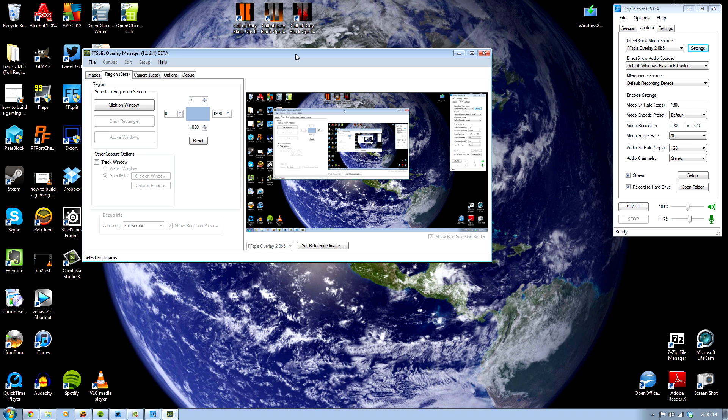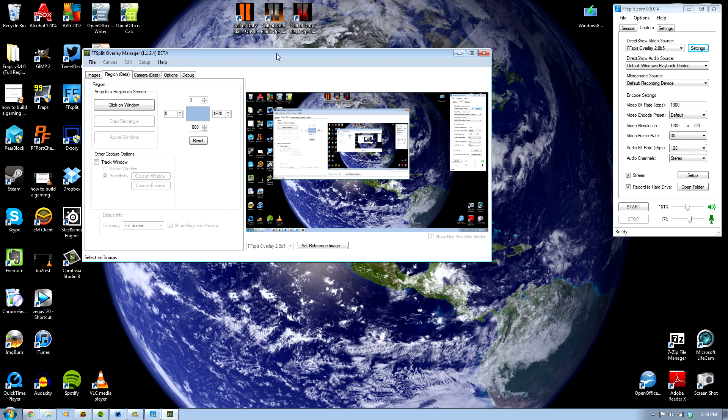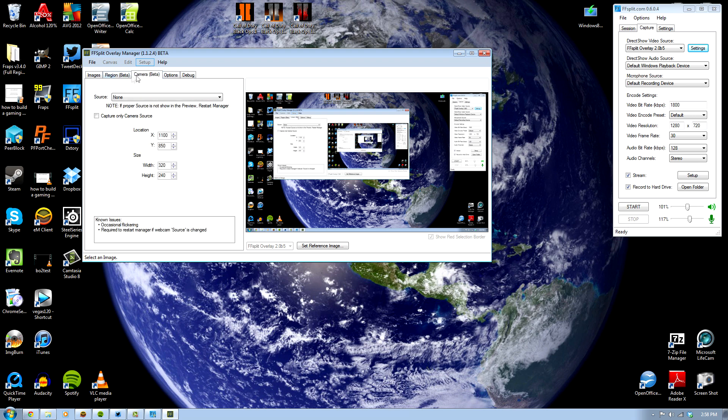It's not really a drawback at all. The only difference from this and XSplit is that XSplit is able to choose a game source which allows it to record games that are in full screen mode. So just set your game to windowed full screen and you'll be absolutely fine. Again, don't worry about affecting performance at all.